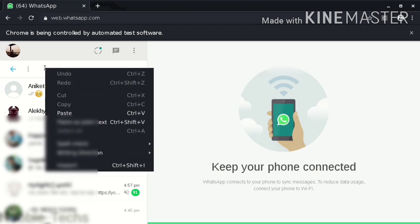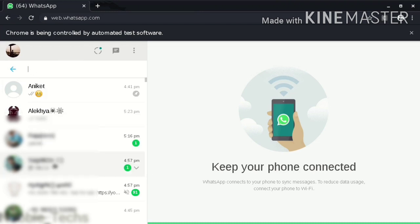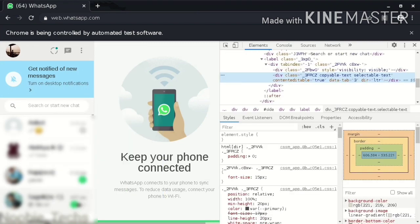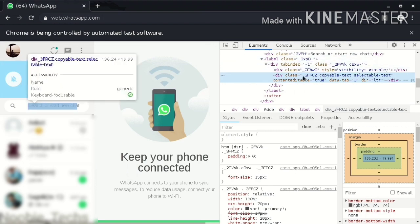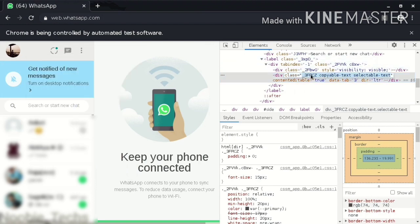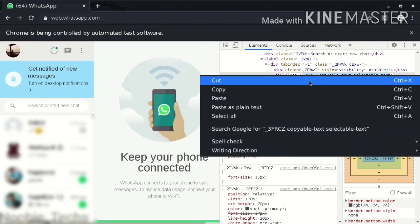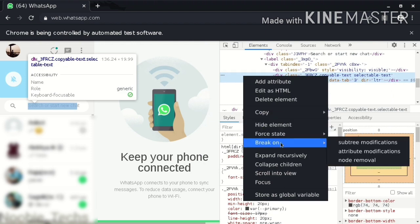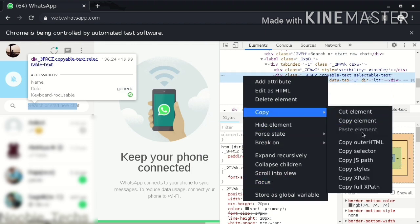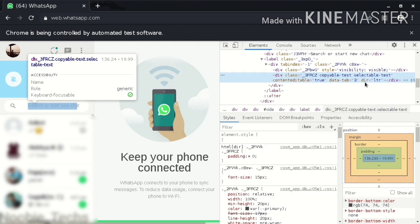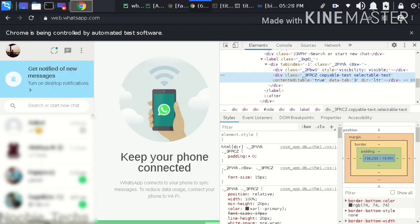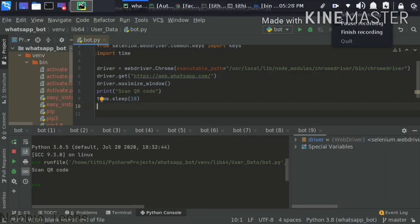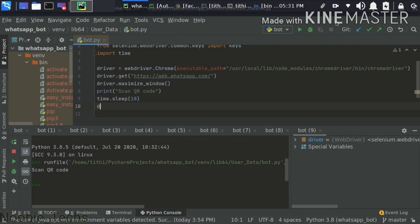Now in the search bar, we have to inspect the element. We will click on it, inspect the element, click on the inside element, and copy the XPath. This is where the real game starts. You right-click and there will be a copy option to copy XPath. If I get time, I will make a separate video on XPath.